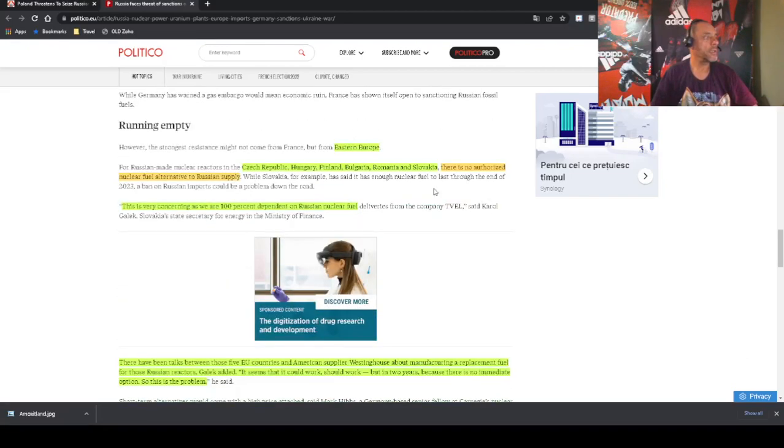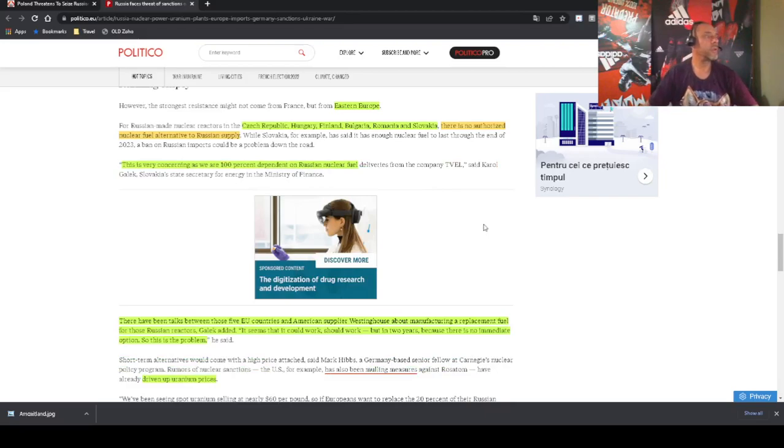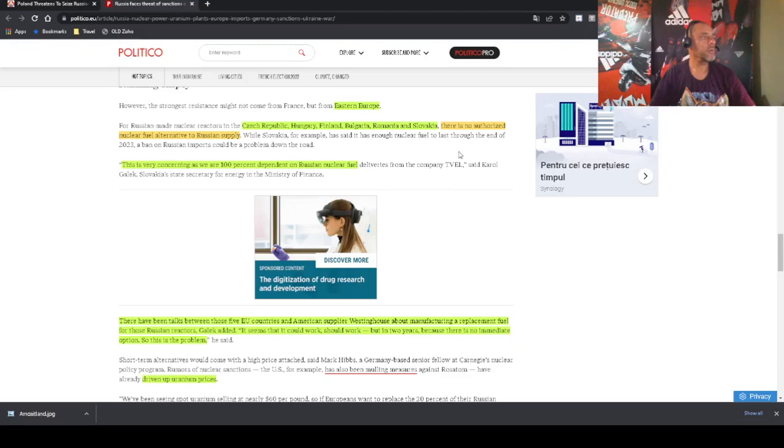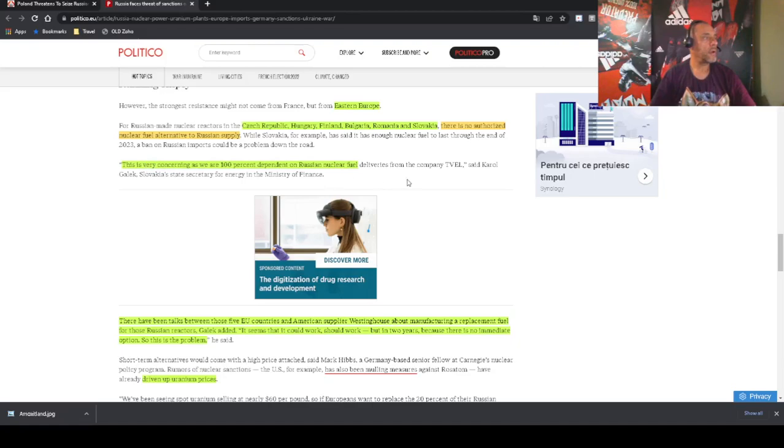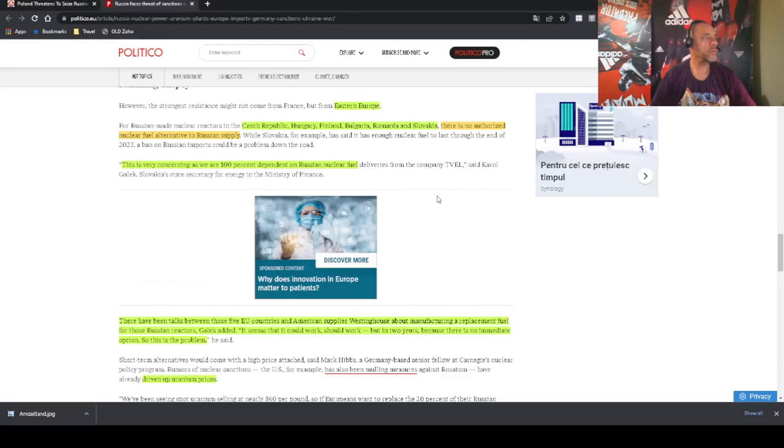But as far as Eastern Europe is a different story. Listen to this. Czech Republic, Hungary, Finland, Bulgaria, Romania, and Slovakia. There is no authorized nuclear fuel alternative to Russian supply. And this is very concerning as we are 100 percent dependent on Russian nuclear fuel.